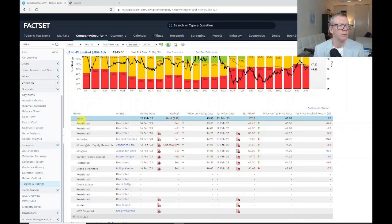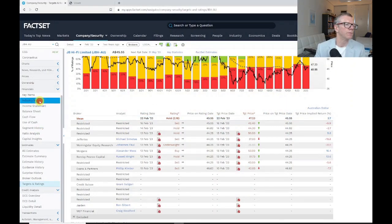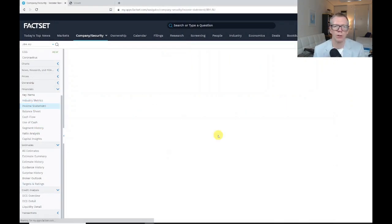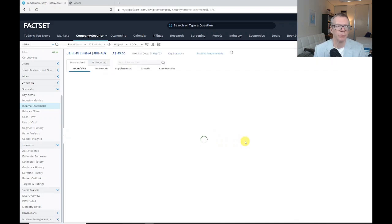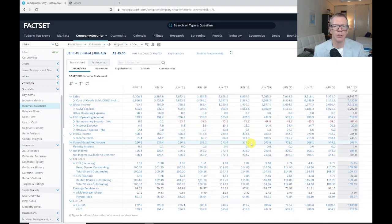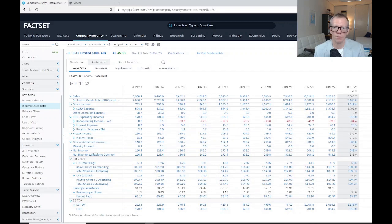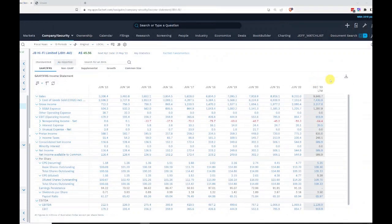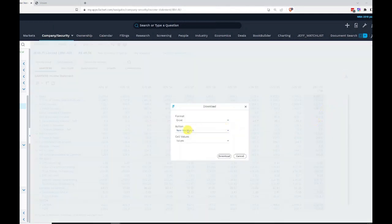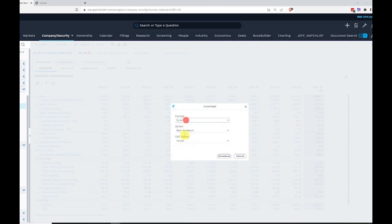I did mention, I hope I did mention, that if you wanted to get those financial statement data, again you use a little download. There's a little download button over here, you can click on that. I want a format in Excel or PDF.